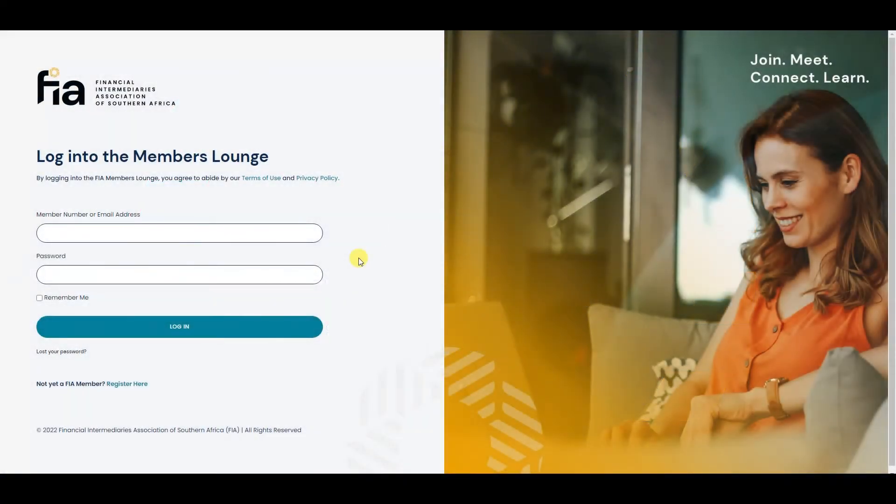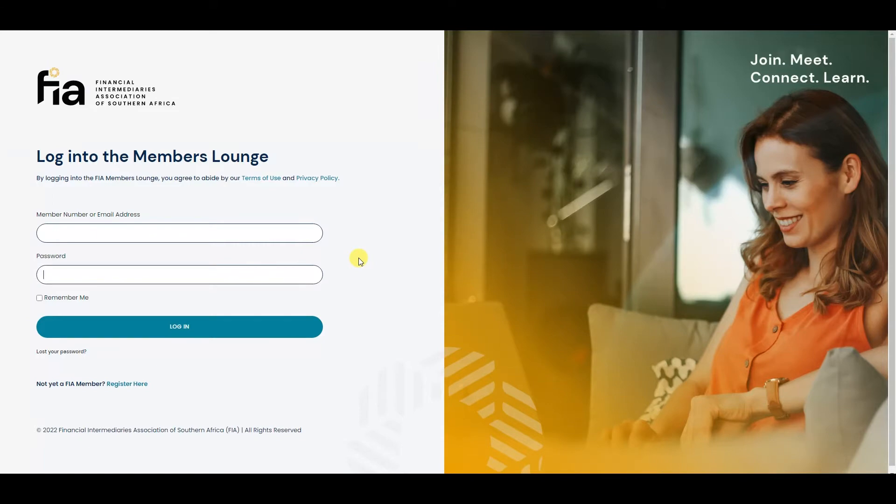Welcome to the new FIA Members Lounge. You will receive an email with all the information that you need, including the website address to access this new website.